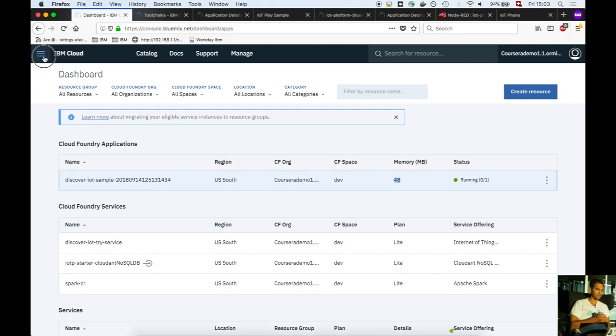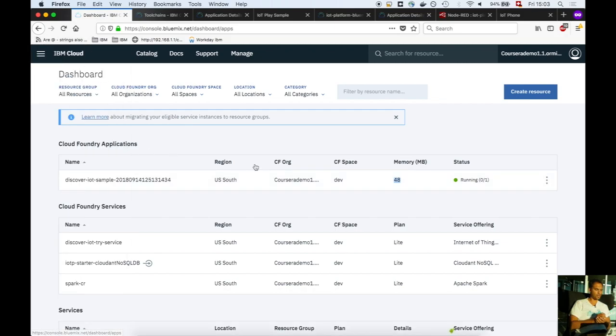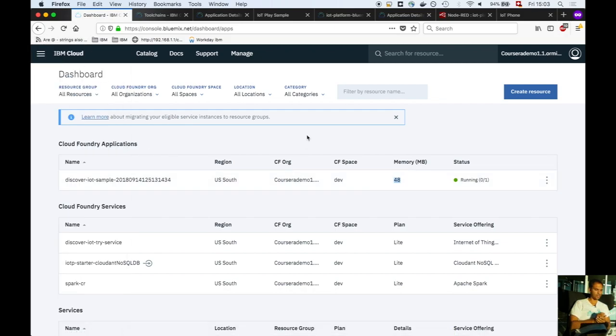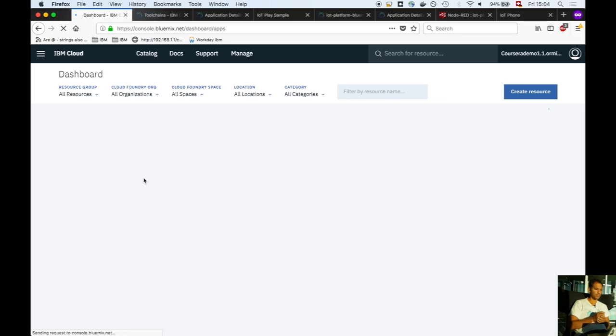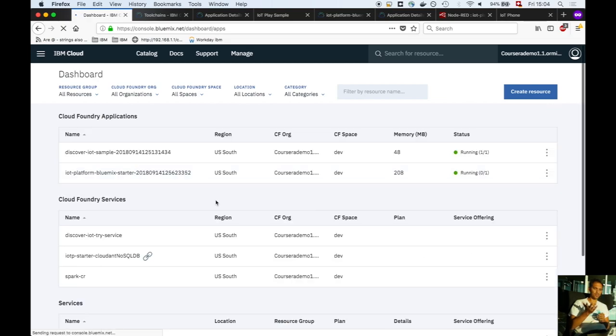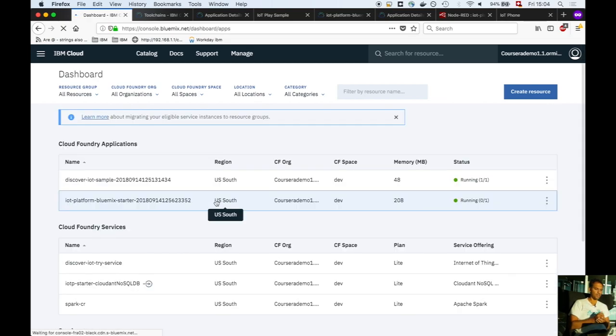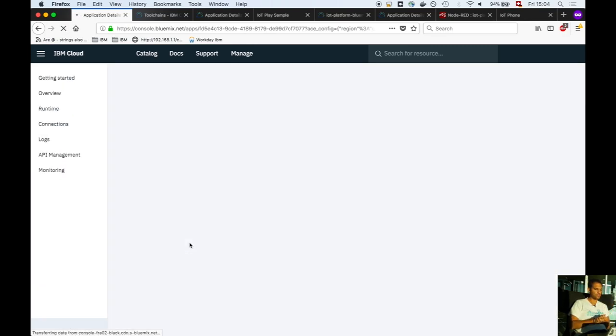If we refresh the dashboard, you see the second application. One consumes 48 megabytes and one consumes 208 megabytes of main memory. Both are connected to the MQTT broker, and one is connected to the CouchDB database. In the next video, I'll show you how to use this application to capture accelerometer sensor data from your smartphone.